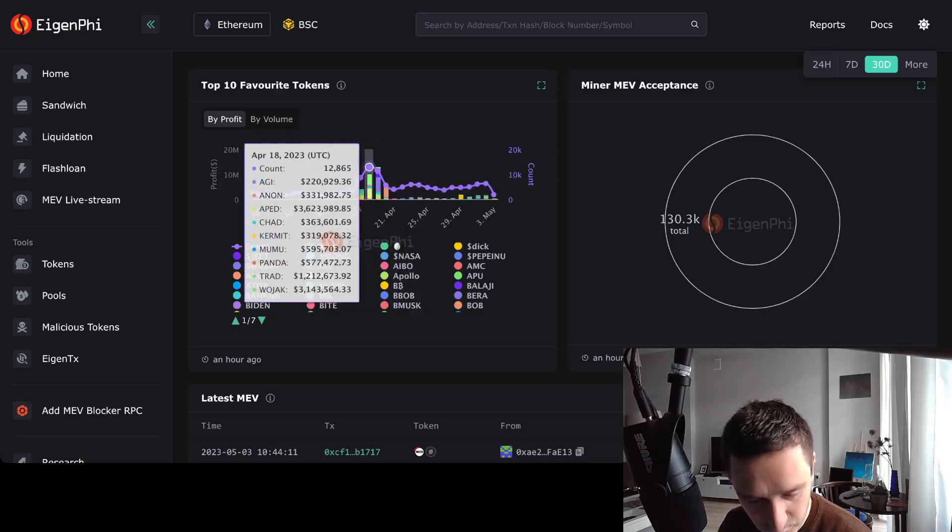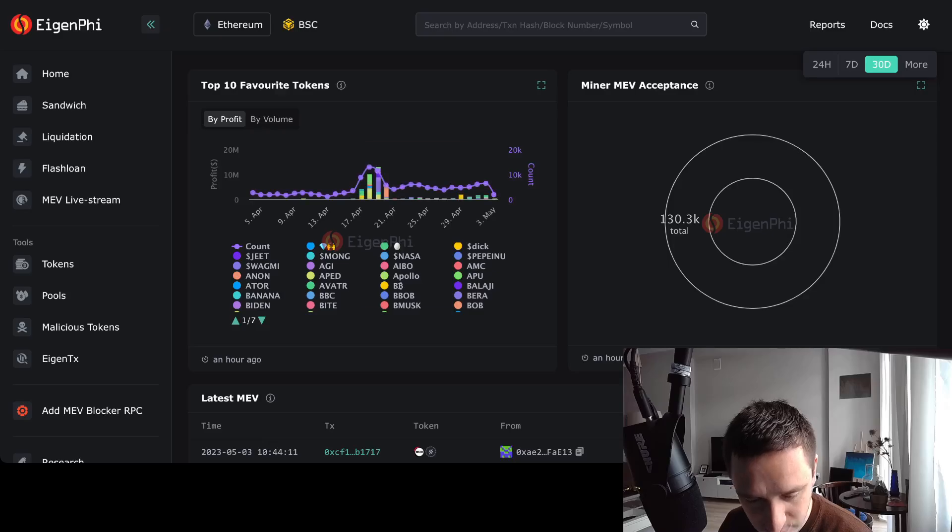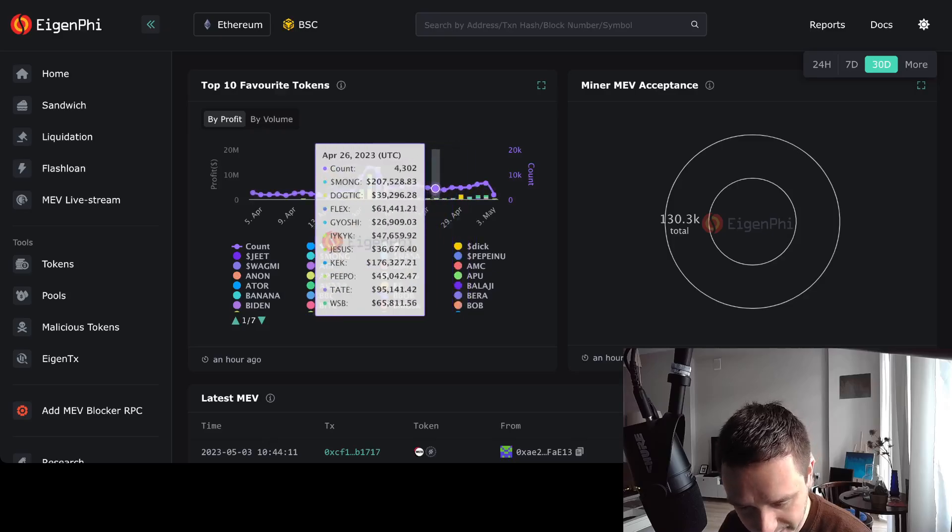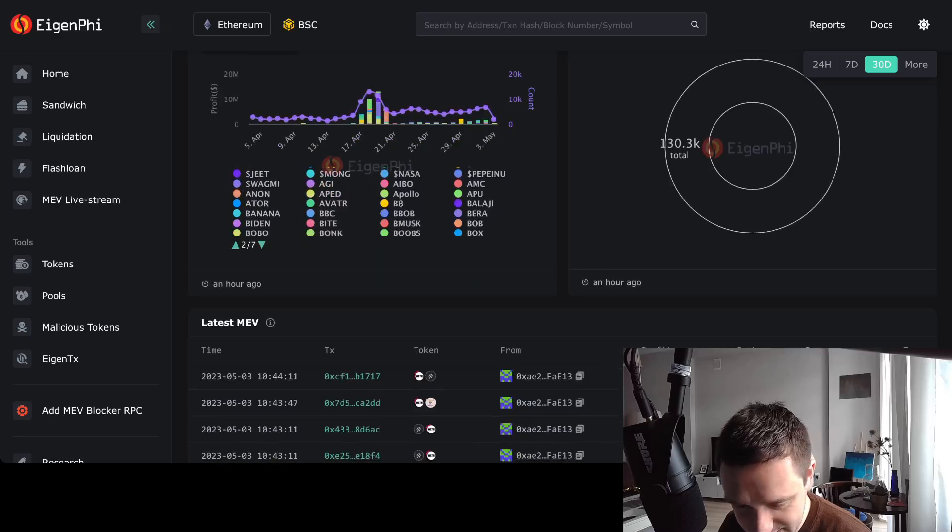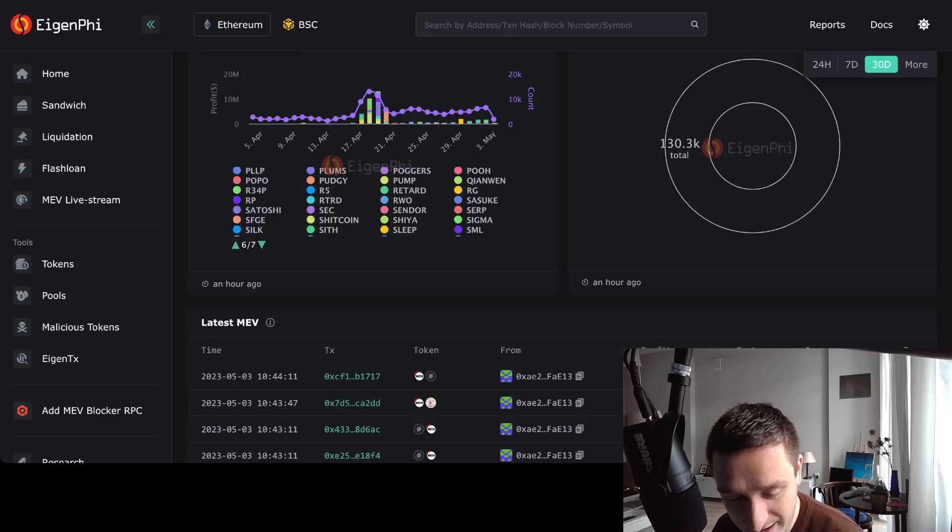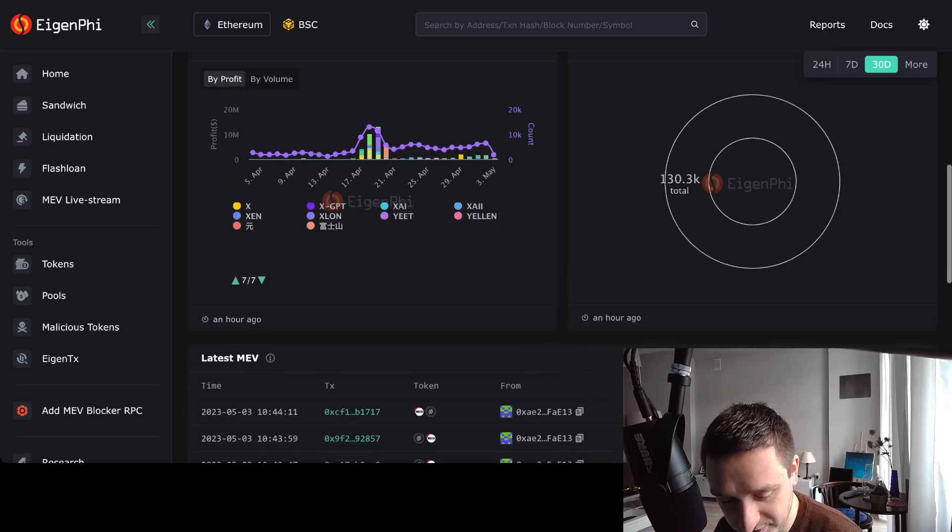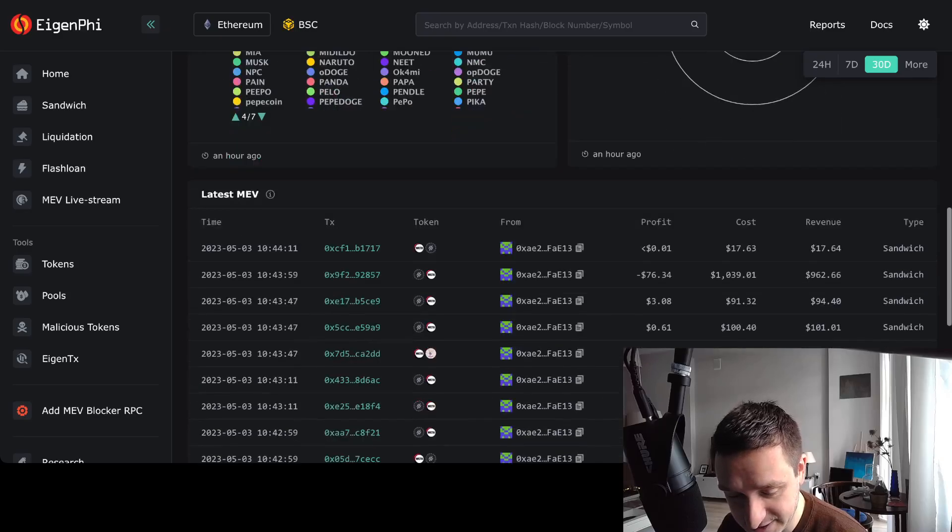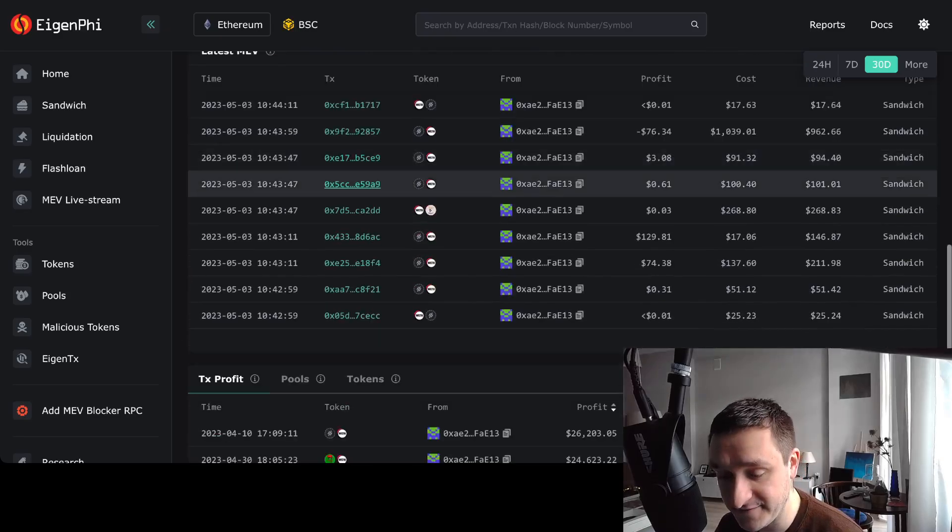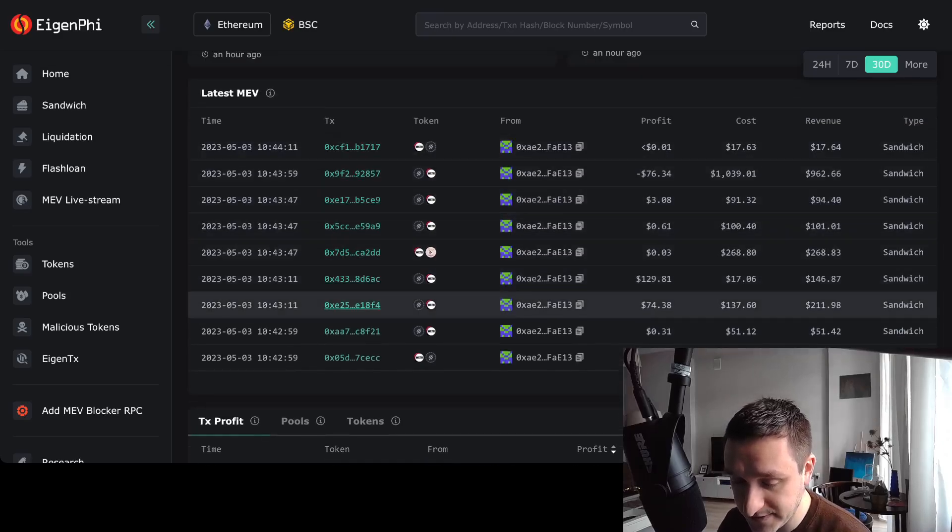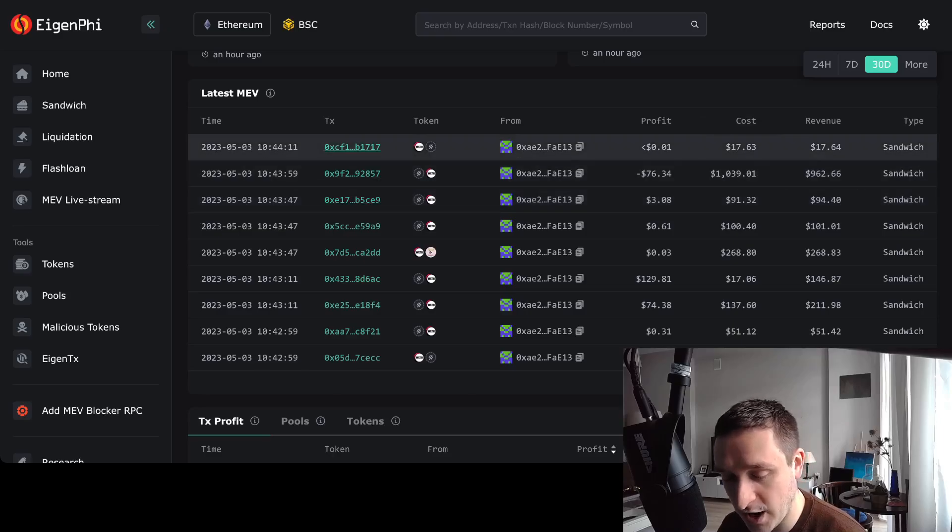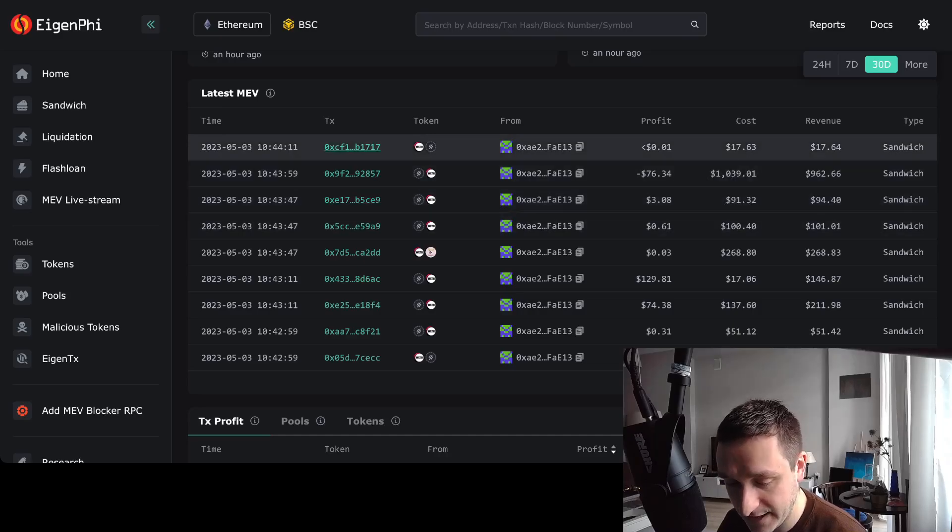You can also see top favorite tokens when it comes to his trading, but you can see mostly that there's no really favorite - everything he trades is different small coins and the smaller the better. He has basically a list of hundreds of different tokens that he was trading in the past 30 days. Also you can see his latest transactions, latest MEV here very vividly, and the revenue he's making.